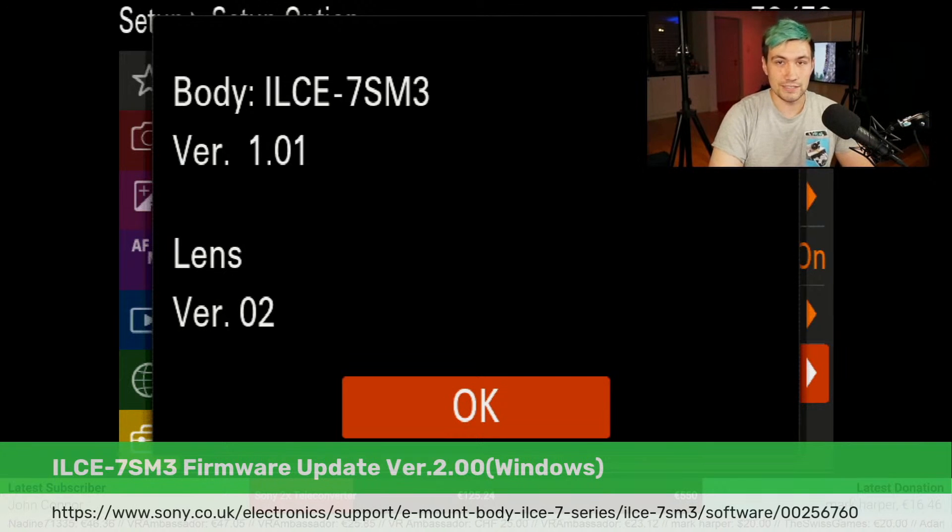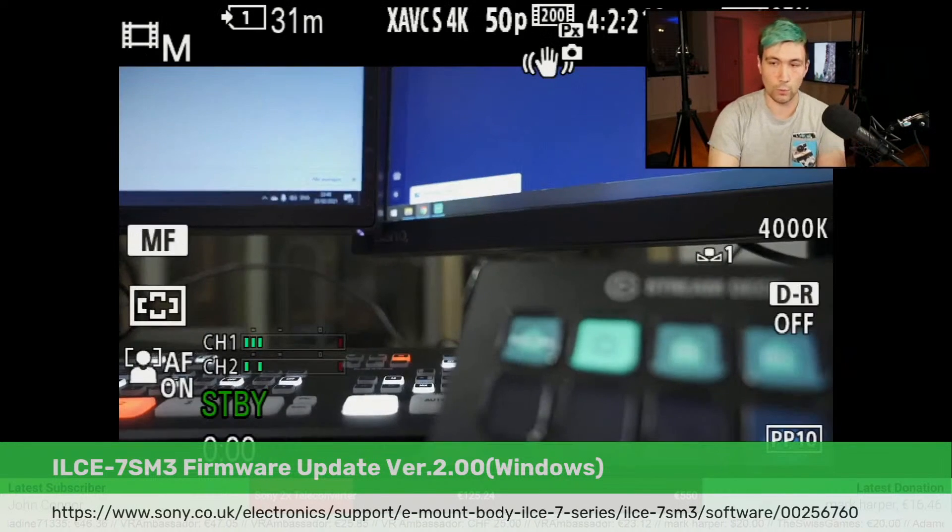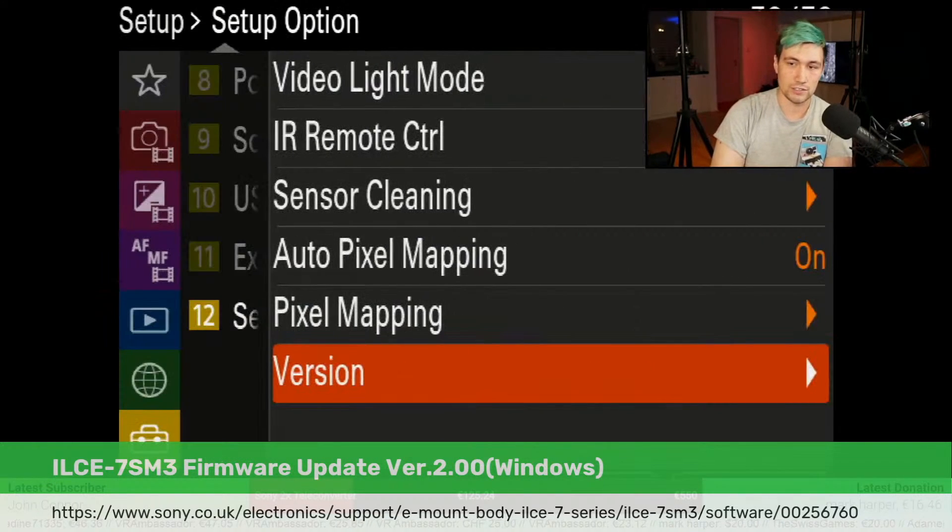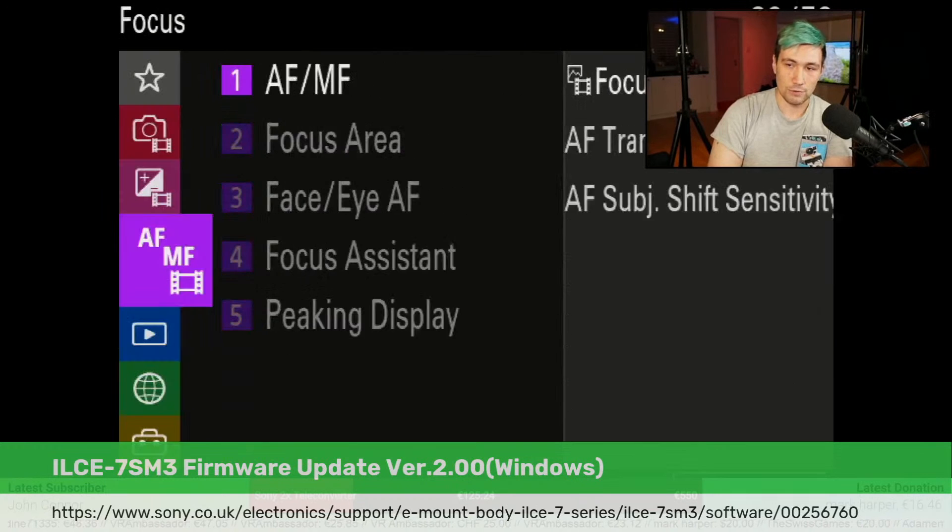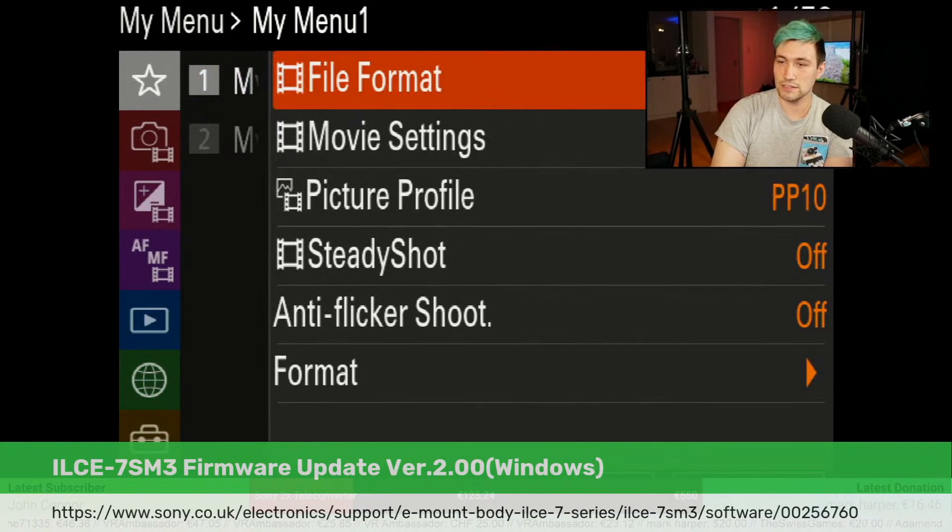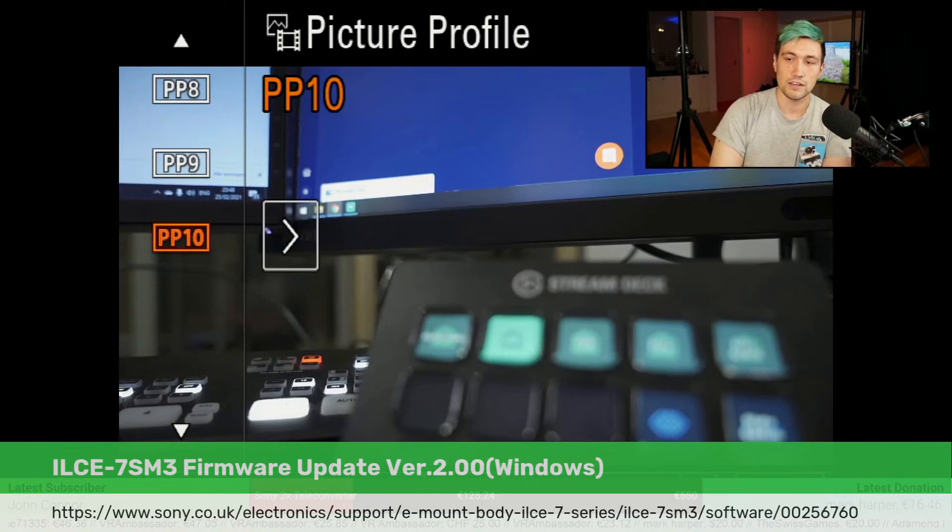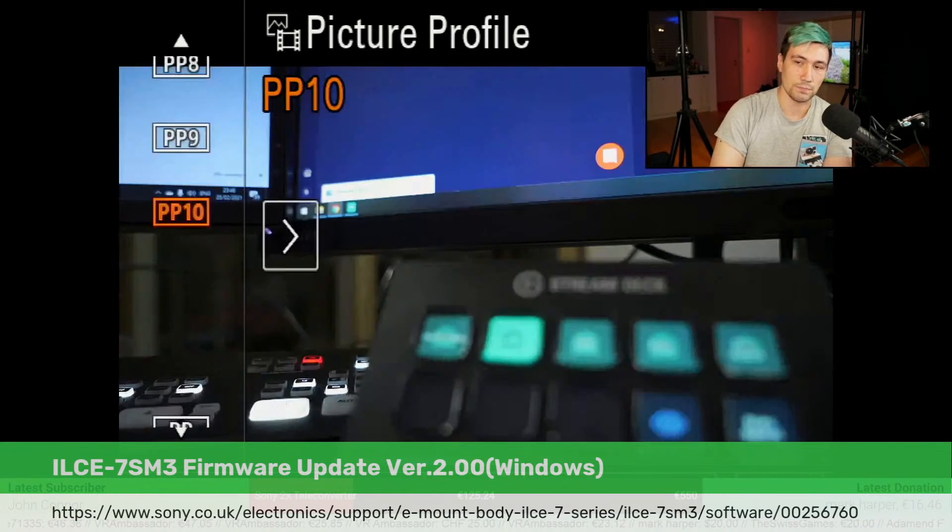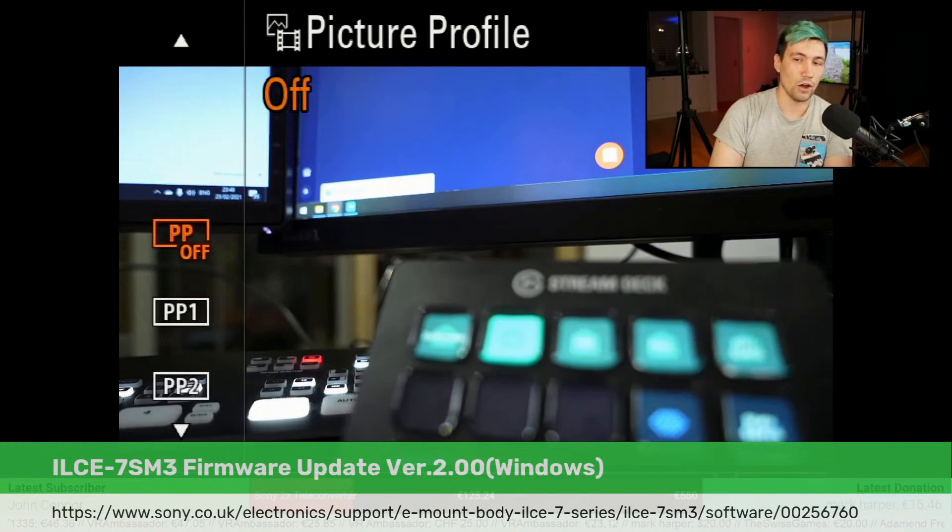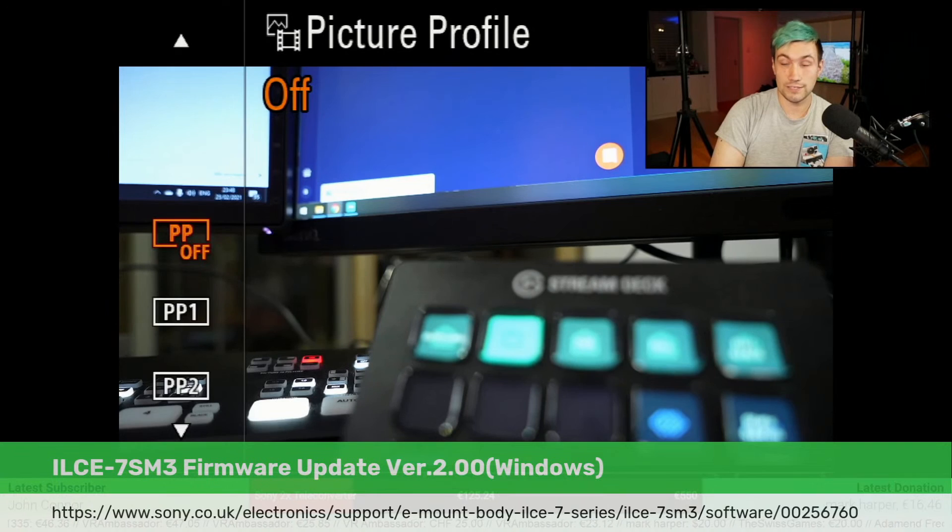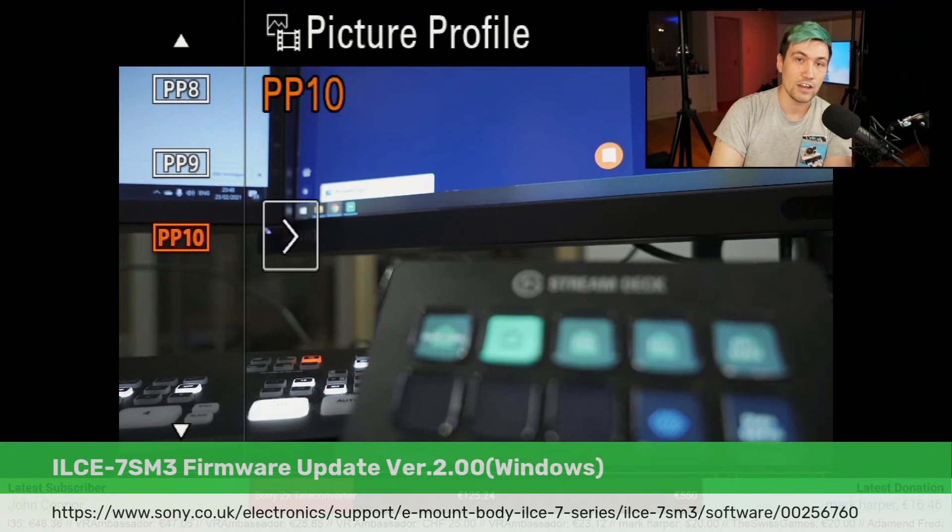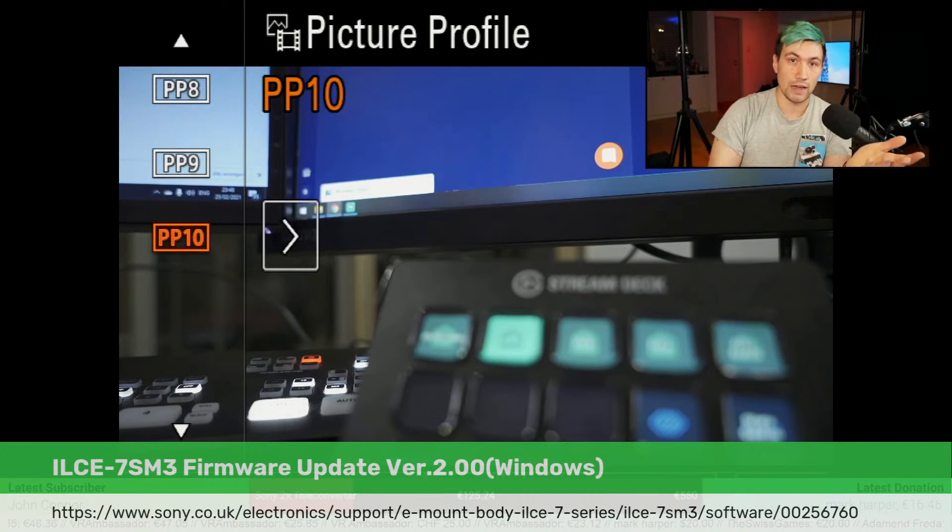To demonstrate to you real quick where this will appear, let's go into the picture profiles. I have that in my personal short settings here—picture profile. So we see we currently have 10 different picture profiles plus the one which is picture profile off. After this firmware upgrade, we expect to see a new picture profile, picture profile 11, which will be S-CineTone.